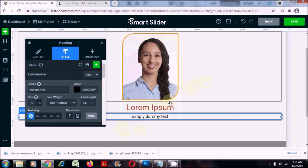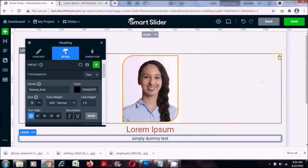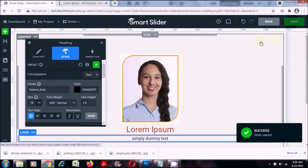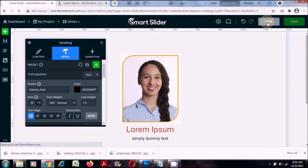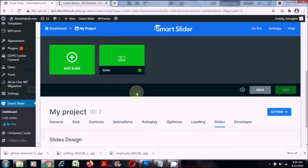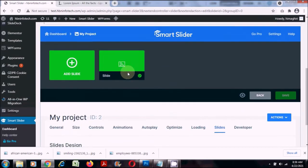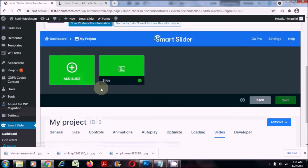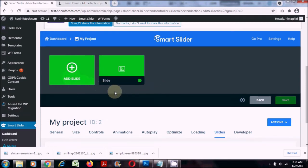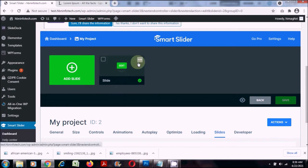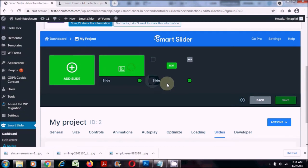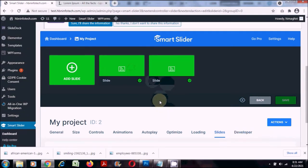Now we are done with the first slide. I'll click save and come back. Now I can repeat the procedure by clicking add slide, or I can just duplicate the existing slide because I want the same font settings for the other slides.